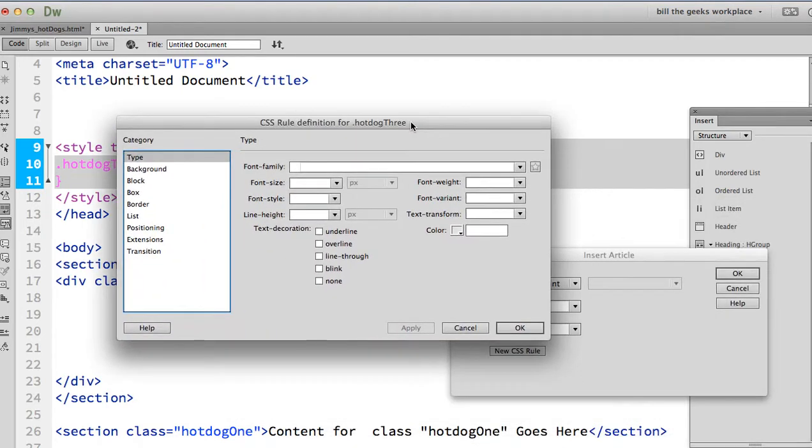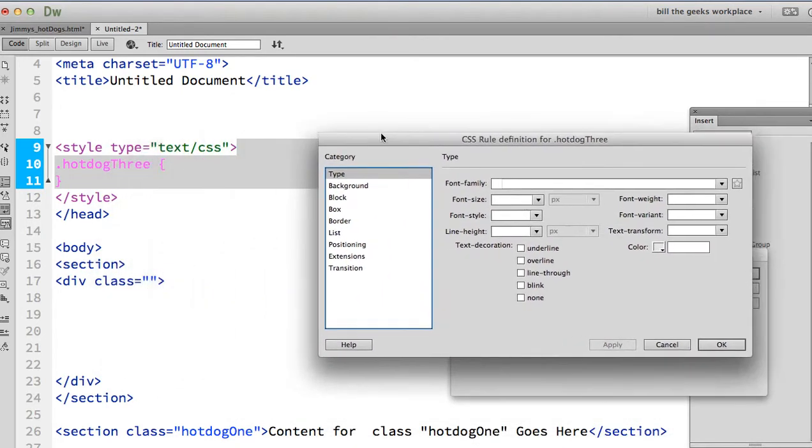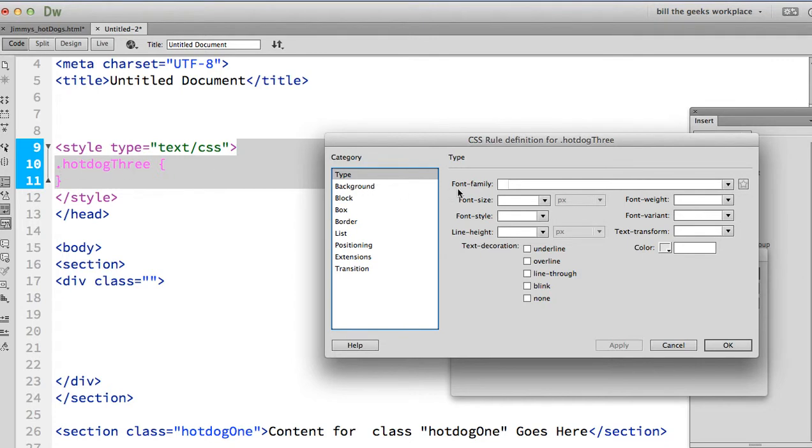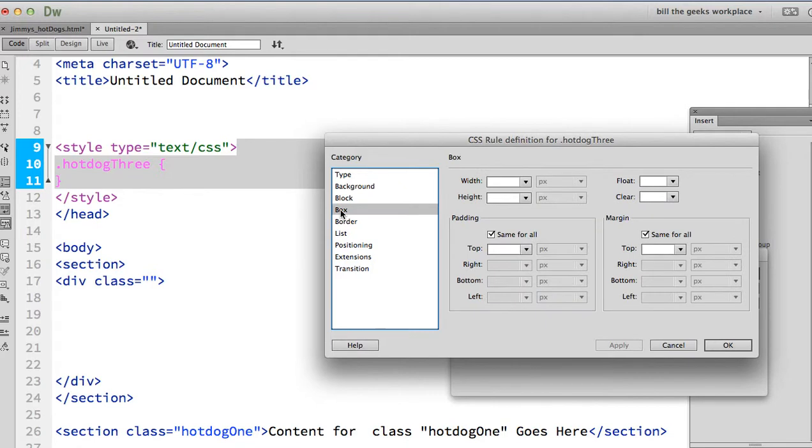notice when I do that, it is putting an embedded style sheet in my page. It's giving that class a name. I can come in here and start clicking around box, border, list, all that kind of stuff.